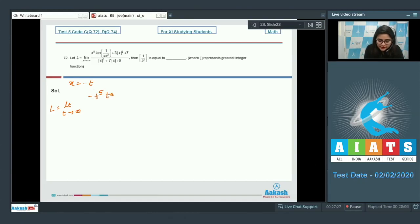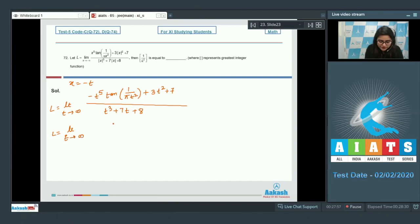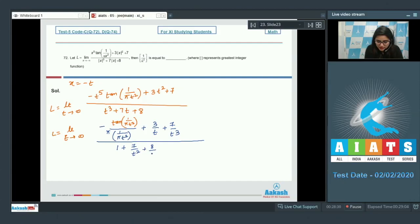The expression becomes: limit as t→∞ of (−t)^(5/10) · (1/(πt² + 3)) · |−t²| · (3t² + 7) divided by |t³ + 7t + 8|. Divide numerator and denominator by t³. Terms like 3/t, 7/t³, 7/t², and 8/t³ all tend to 0.